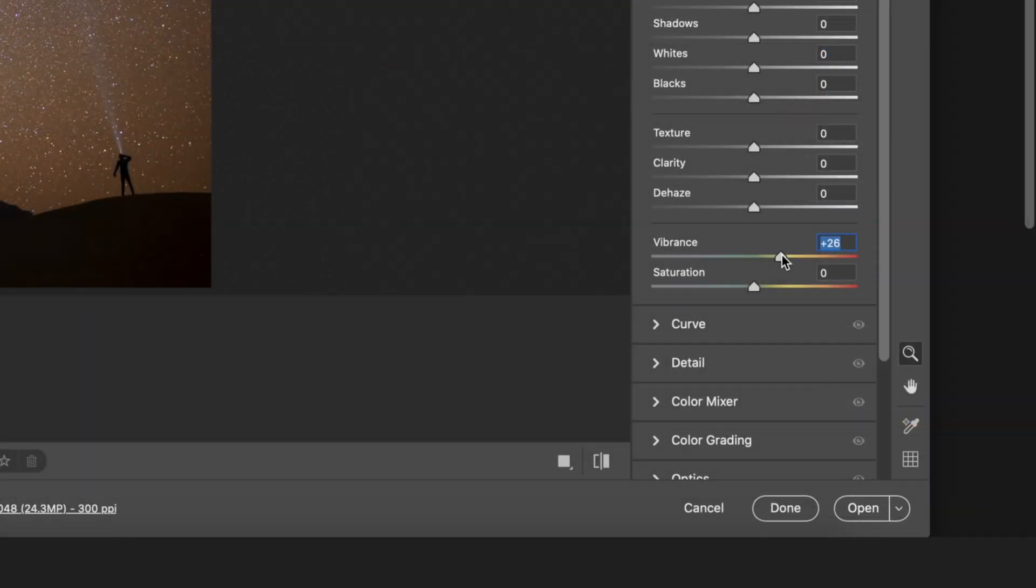But when you're done, the trick is that you shouldn't just click this open option at the bottom. If you click the button down here that says open, you're not going to be able to go back and redo any of these sliders.